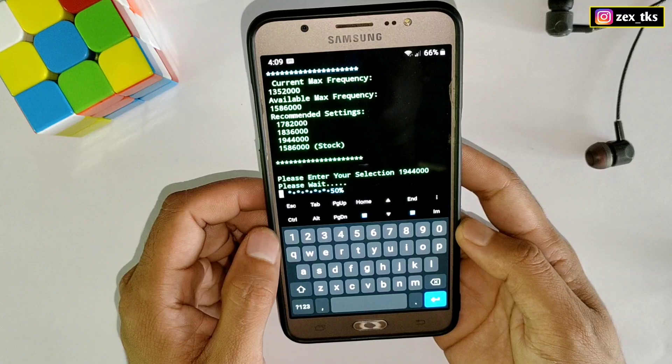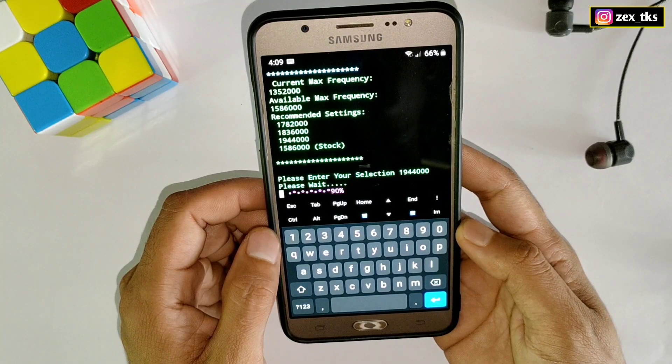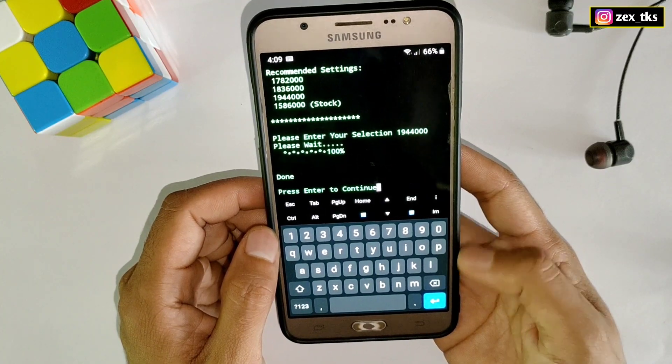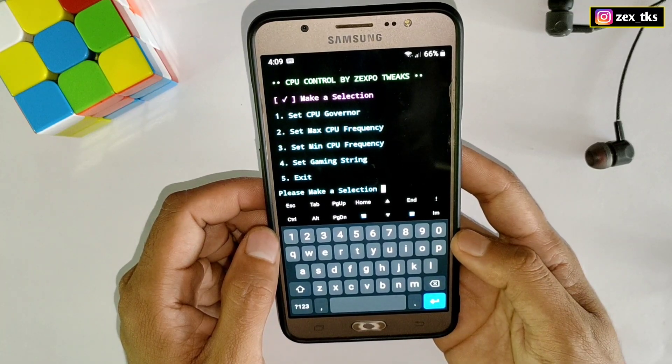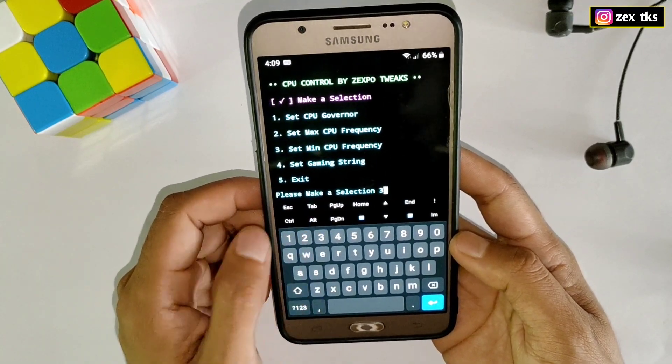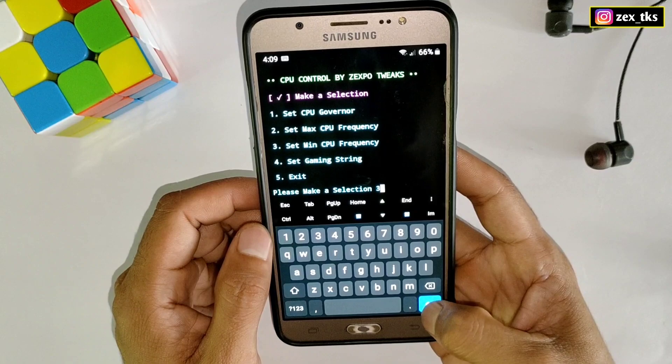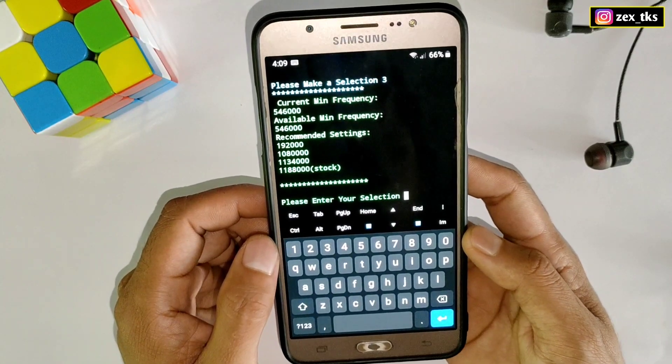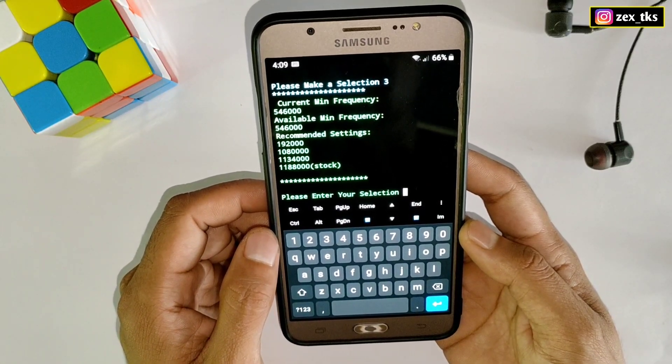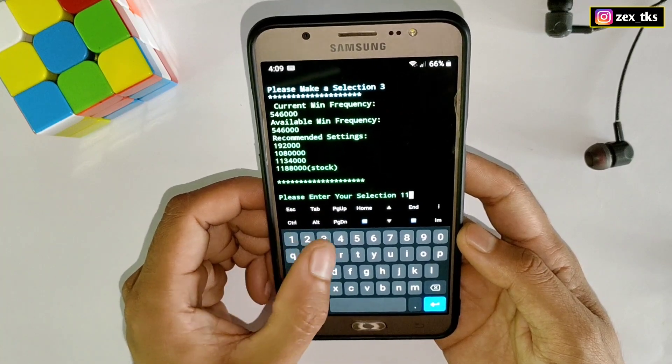Now select number three to change the minimum frequency. Type three, then press enter. Here also you have to type recommended frequency. I will select 1134000, then enter.